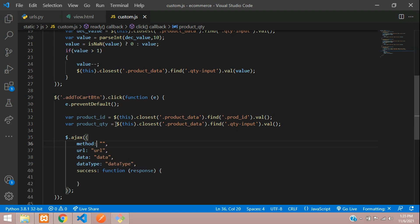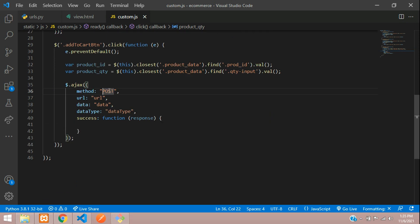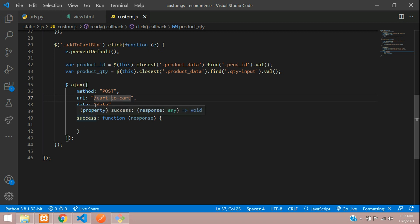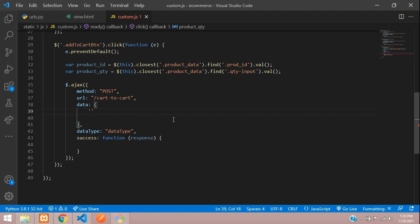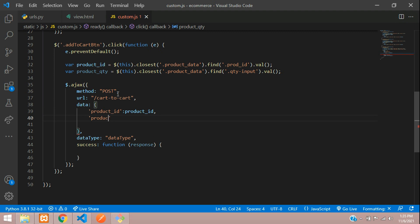jQuery.ajax — the method is POST, and the URL will be named add-to-cart. In the data we will specify three things: product_id with the variable value, product_quantity with the variable value, and the csrfmiddlewaretoken. We need to specify the CSRF middleware token so the server knows it is an authorized POST request.